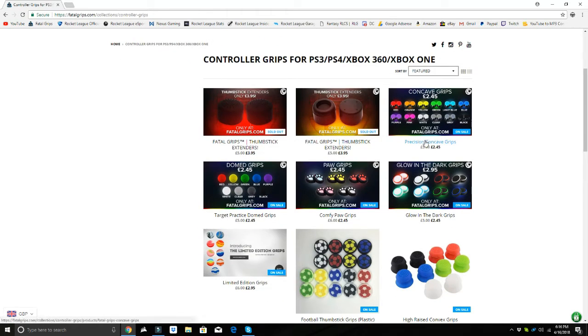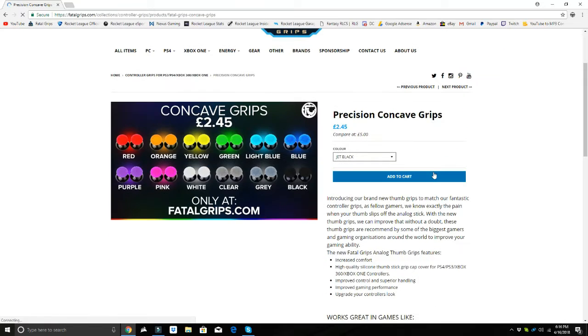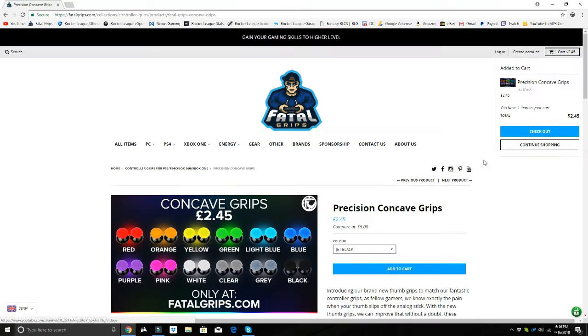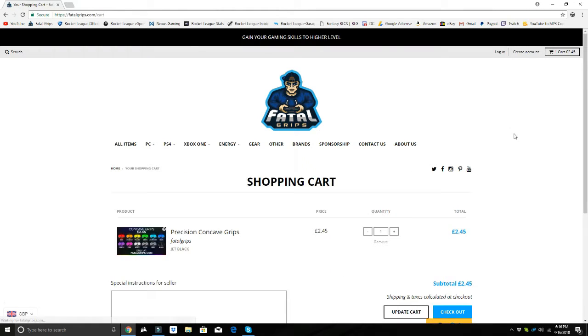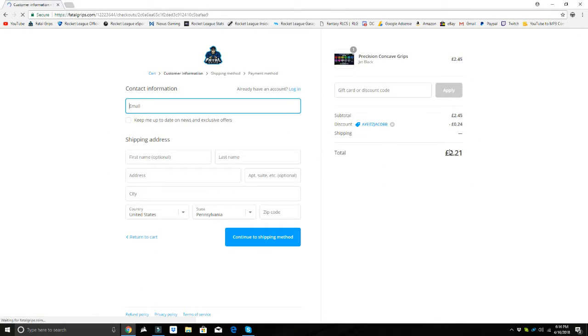controller grips, controller cases, mice, headsets, and tons of other awesome stuff for you guys to buy. All you got to do simply to help me out by making purchases on this website, you guys are also getting yourself some sick grips, headsets, mice, whatever it could be.